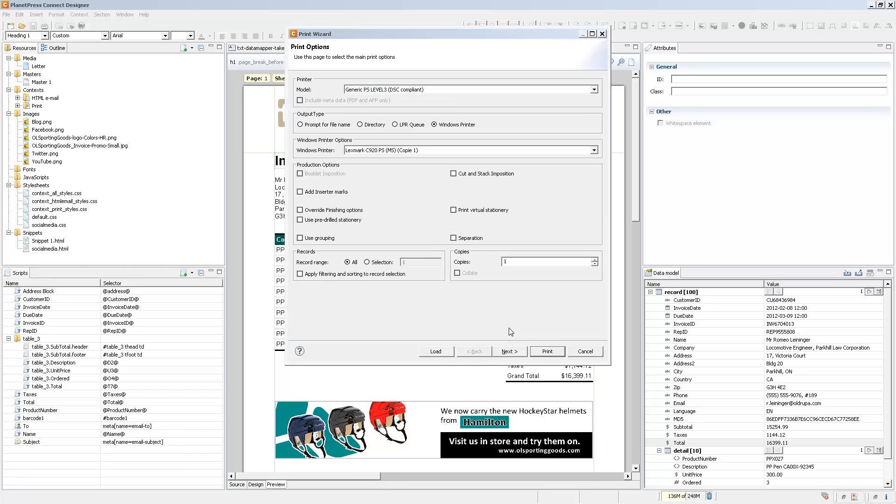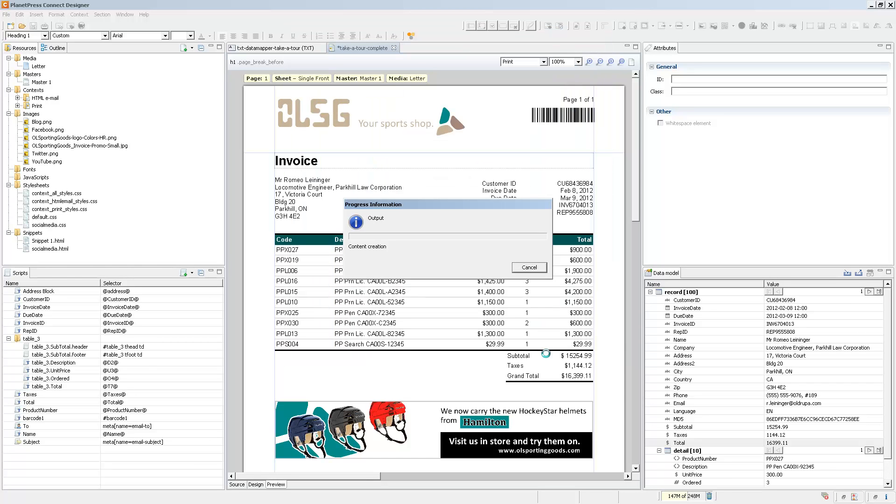When you have all your options ready, all you need to do is click on print and that will generate your actual print output.